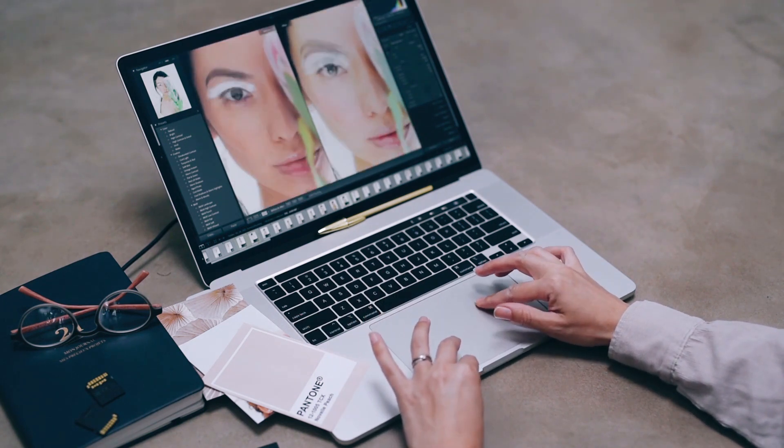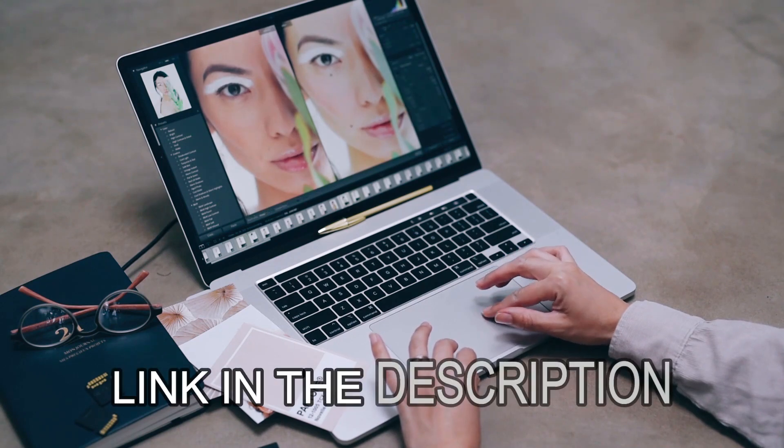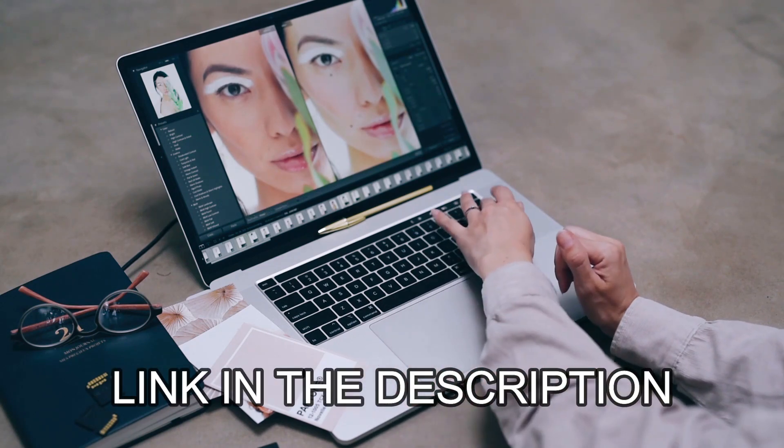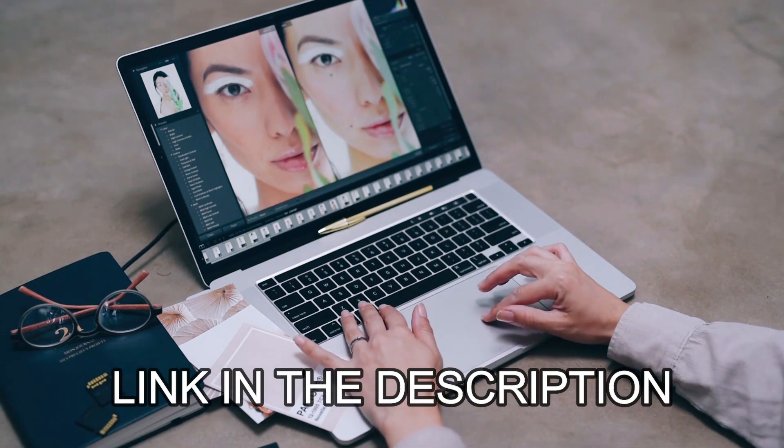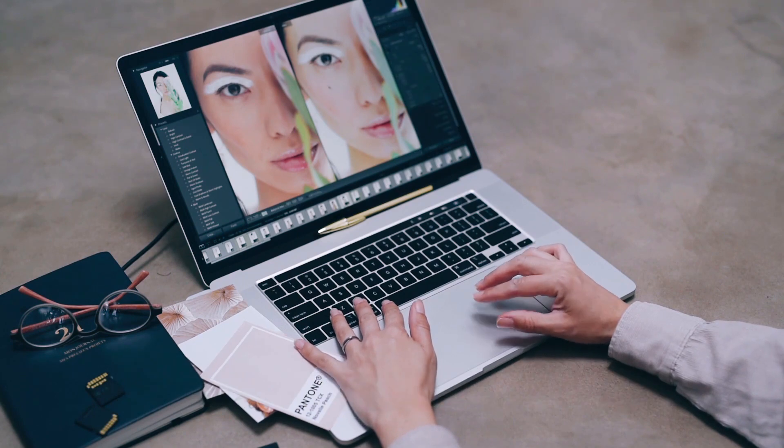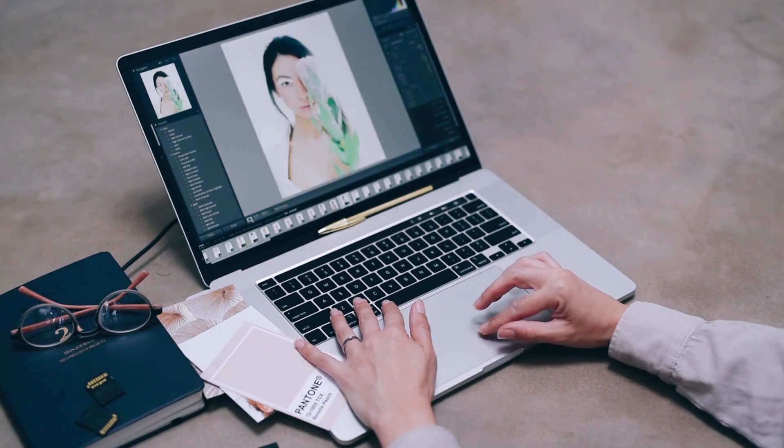If you don't have Filmora installed in your computer, click the first link in the description or in the pinned comment section of the video to purchase a Filmora 11 license to get a free upgrade to Filmora 12.